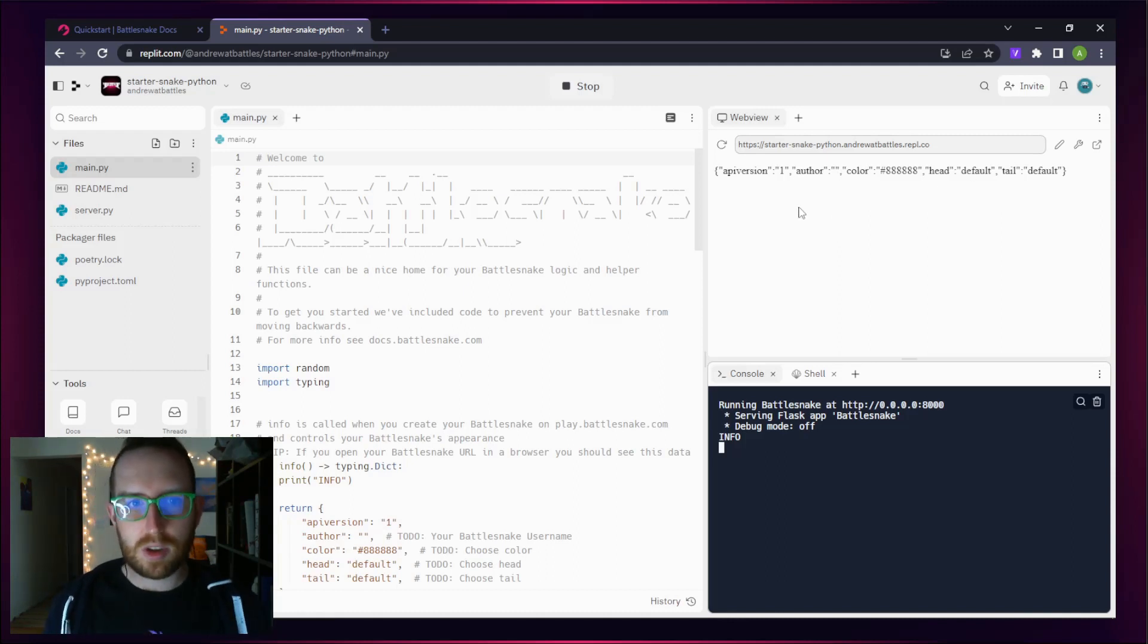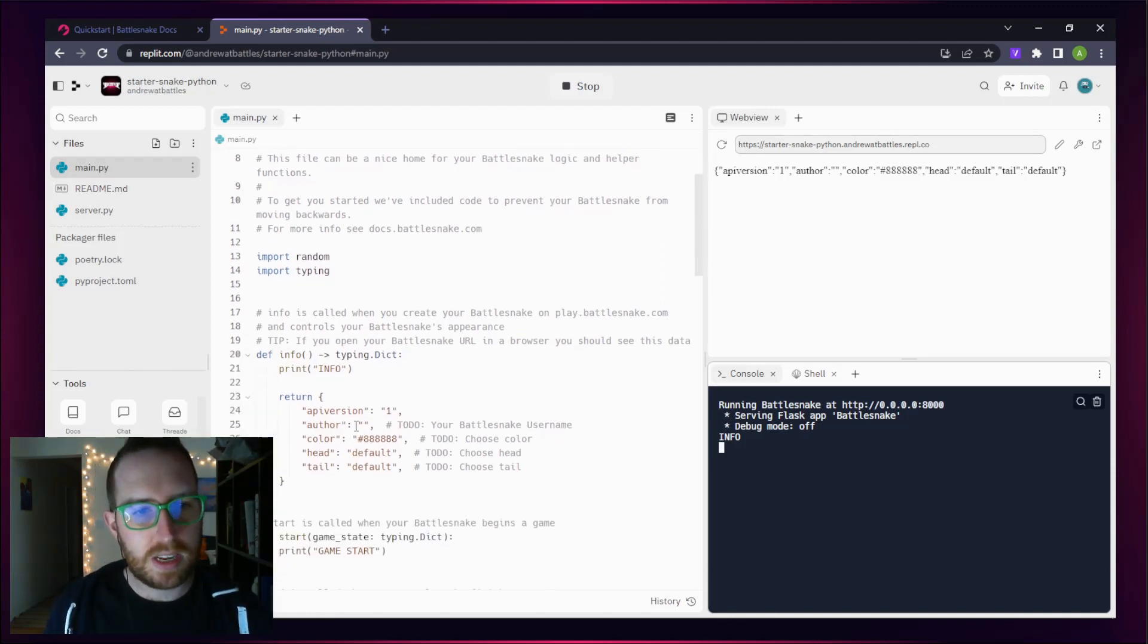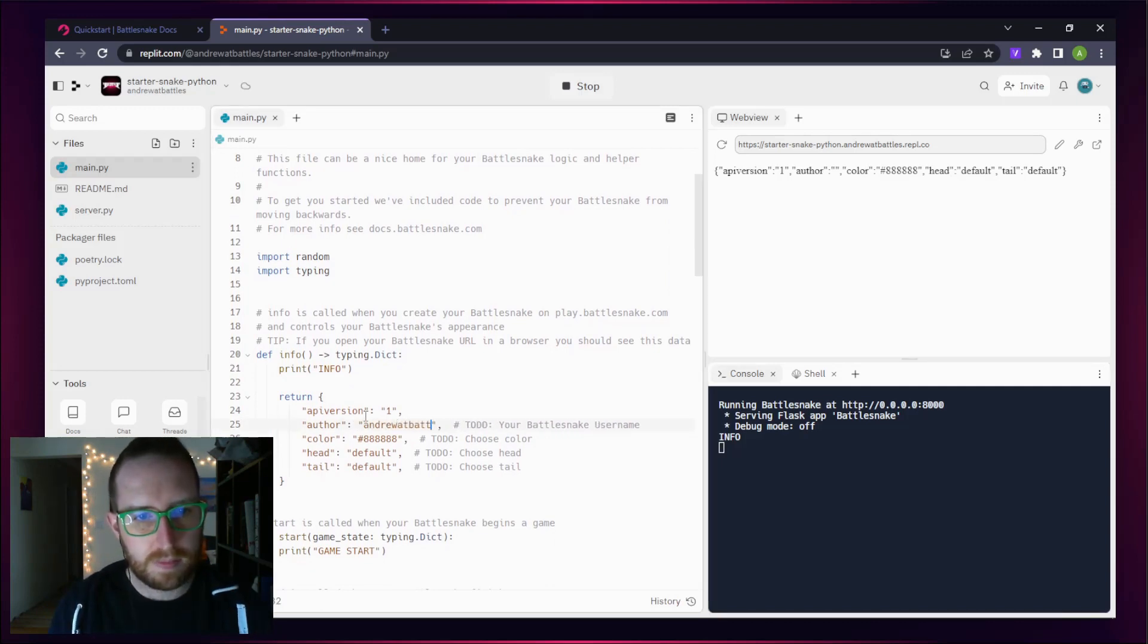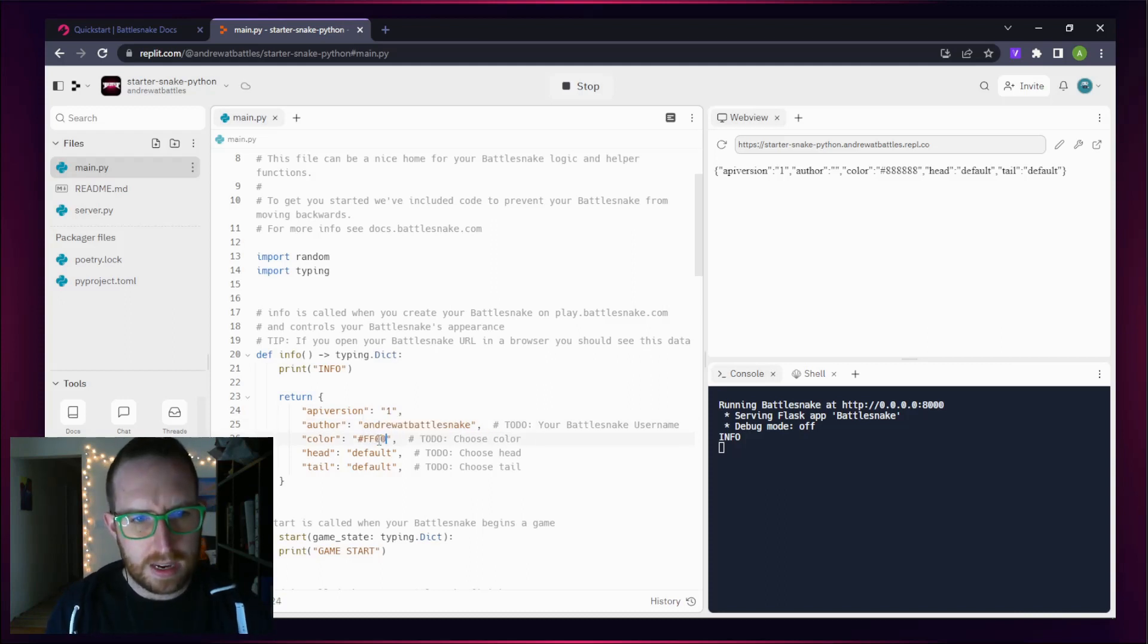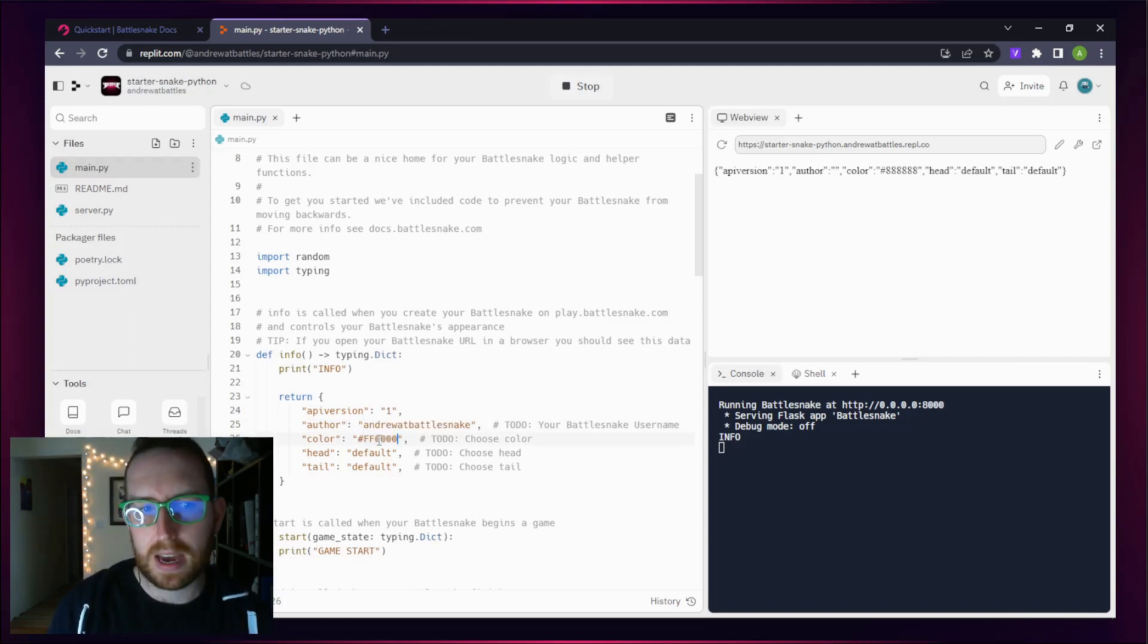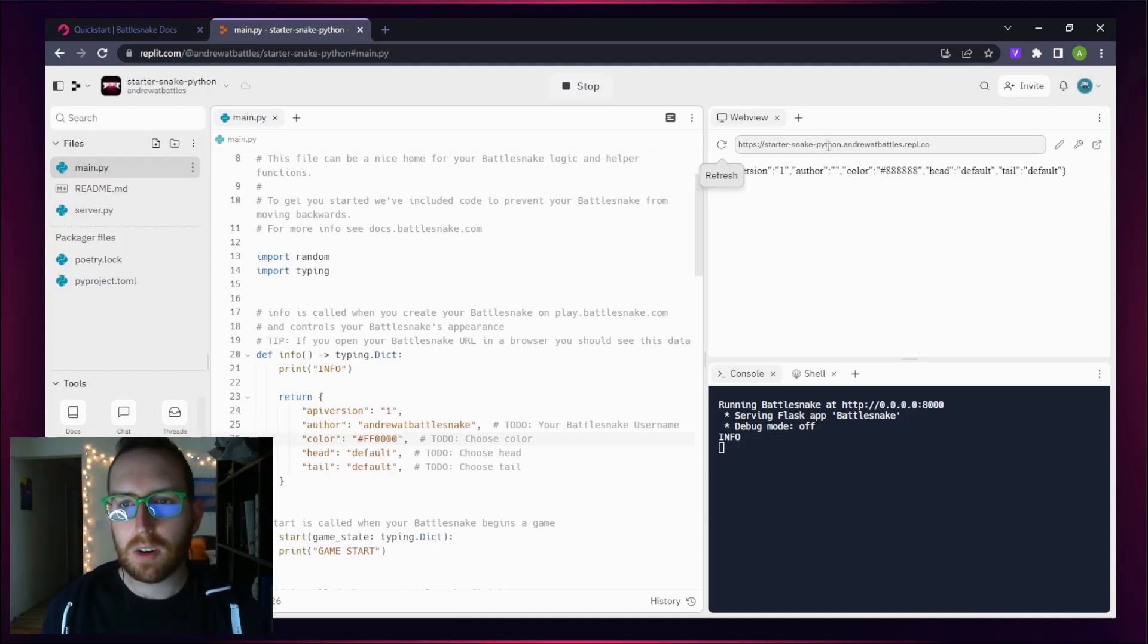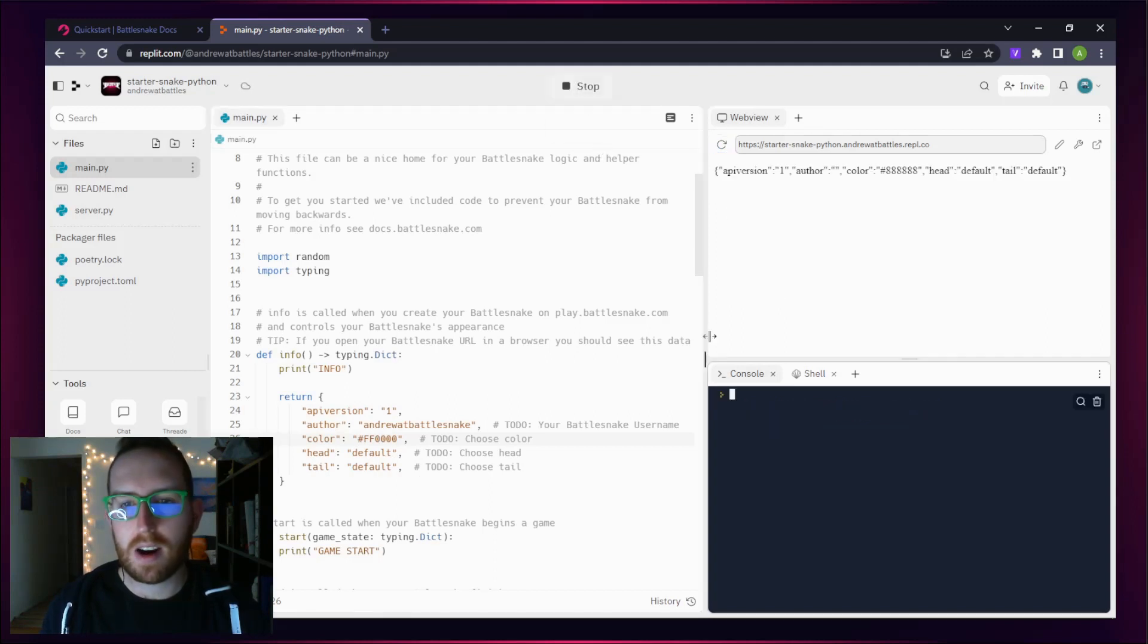Let's go ahead and do some customizations. First thing we're going to do is customize our name, and then let's give it a fun color. I think that's going to give me the color I want, and we'll leave our head and tail as it stands right now. You'll notice that nothing's changed over here, but if I refresh, still nothing. So let's stop and start again.